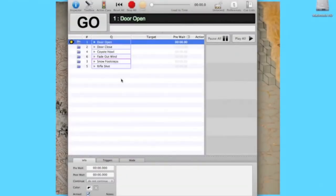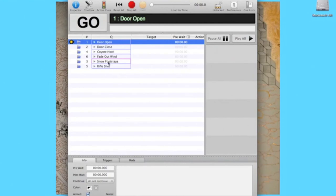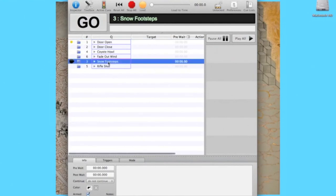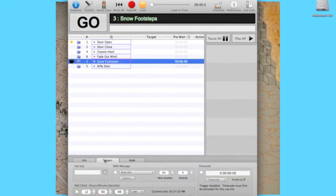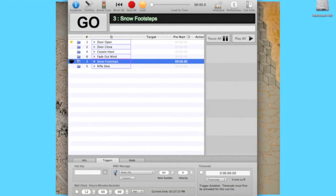Now, open QLab, and go to the sound clip that you want to cue. In this case, Snow Footsteps. Click on the Triggers tab, and arm the MIDI messages. Set to Note On, and the note number used previously.